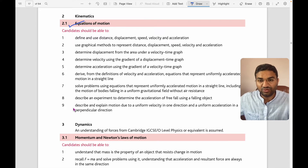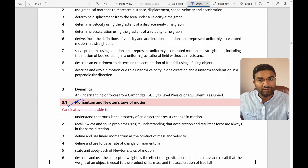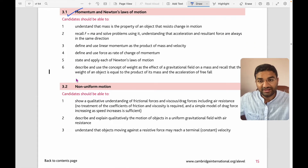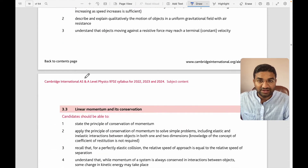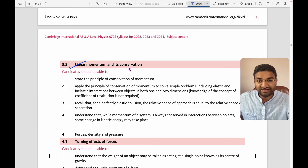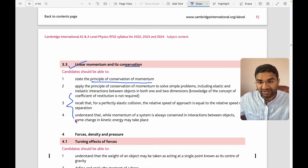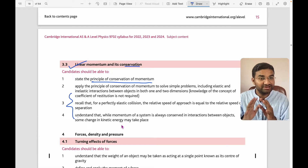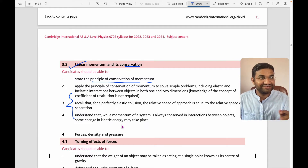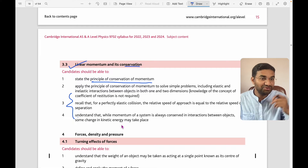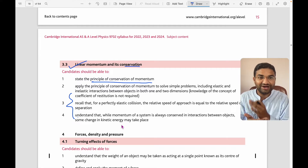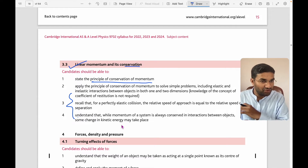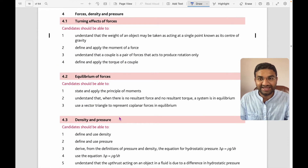Next, kinematics covers equations of motion. Dynamics covers momentum and Newton's laws of motion, including non-uniform motion. Then linear momentum and its conservation — the principle of conservation of momentum and examples are quite important because the physics paper is full of examples and numerical questions, so you need a strong theory background.